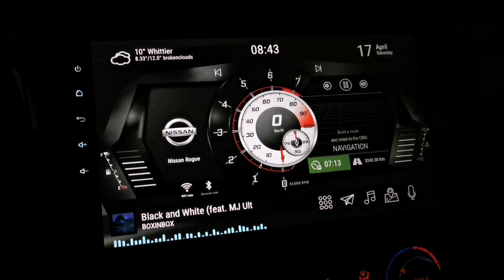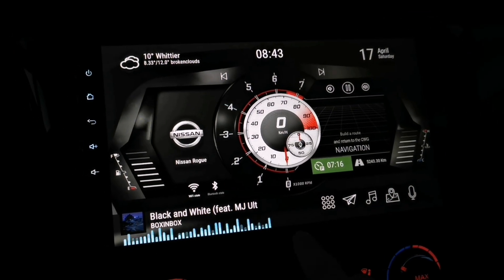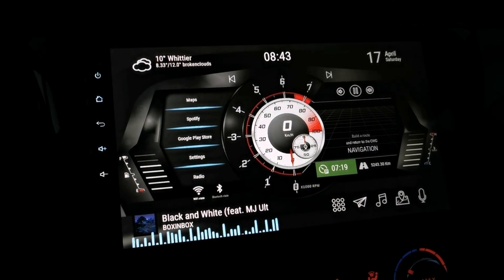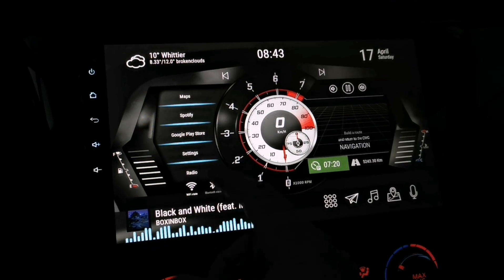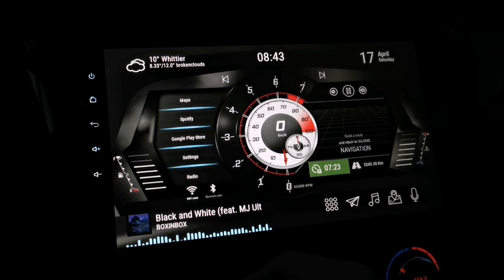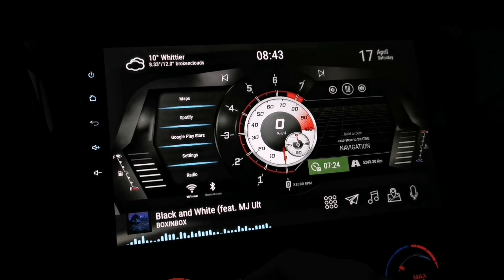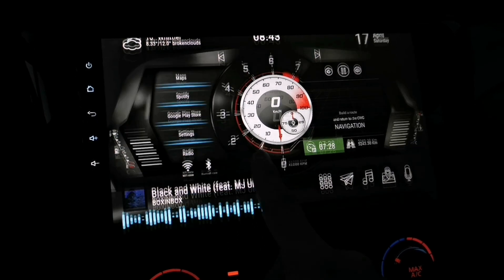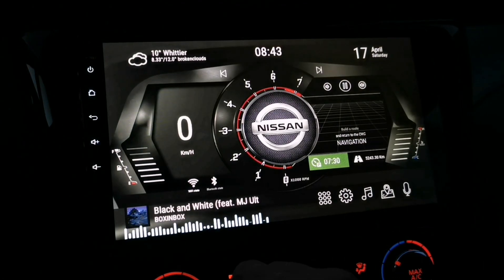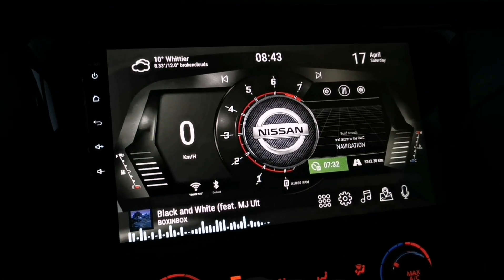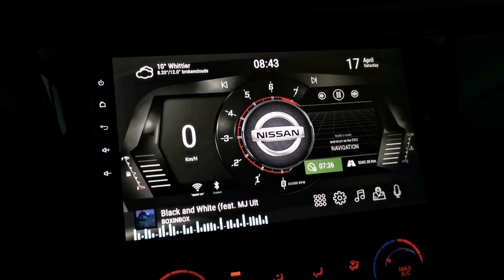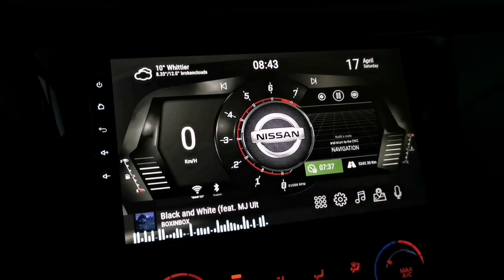I made three versions of this theme just for you guys. You can select the theme you want the most or you can use all of them for free. On the third version I added a list of apps on the side, and you can change that if you want. On version one I added a digital speedometer on the side, so if you guys want to get this just stay tuned and I'll show you how.